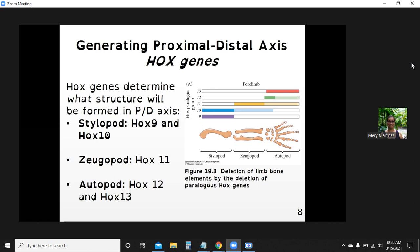Hox9 and Hox10 are required for the formation of the stylopode. Hox11, expressed at higher concentration, is important for the formation of the zeugopode. Hox12 and Hox13 are paralogs that specify the autopode — the distal end of the limb.